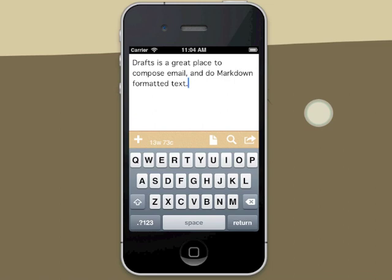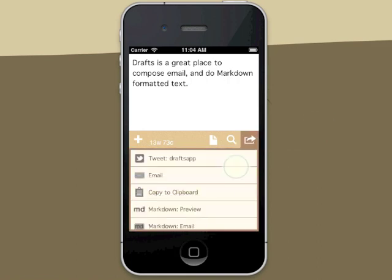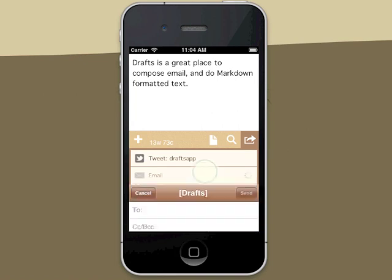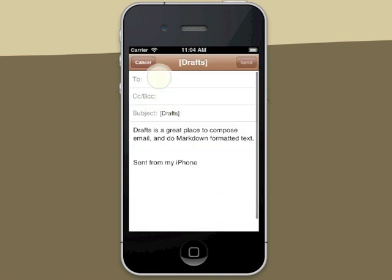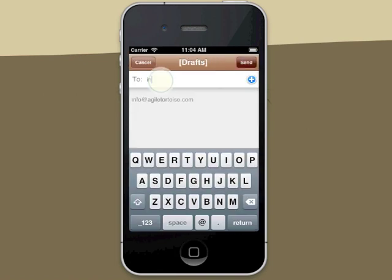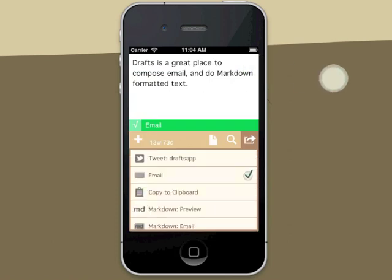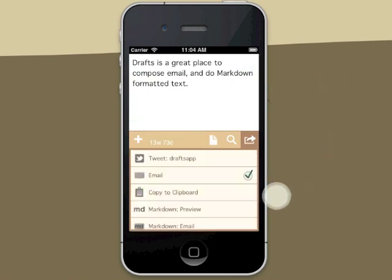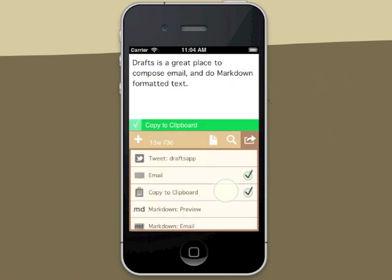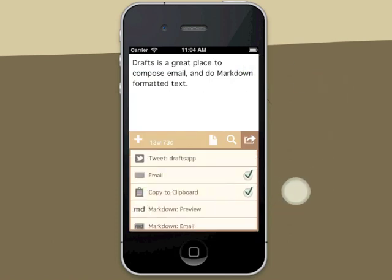Drafts isn't just for tweets. It's also a great place to compose email or do markdown formatted text. Got an email to get out? Launch Drafts, type your text, use the email action, address, and send.